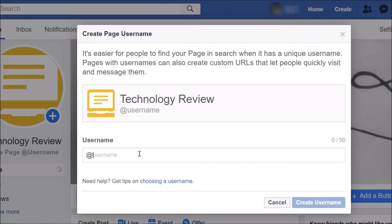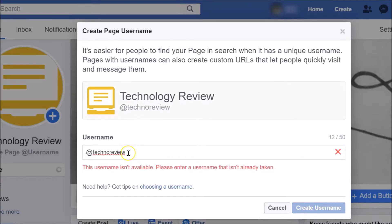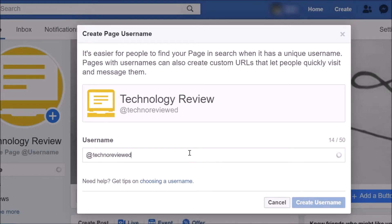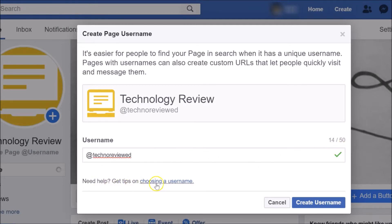I'll try 'techno review' — but you can see this username isn't available. It says 'please enter a username that isn't already taken.' So let me try 'techno reviewed' instead. You can see this one is available.